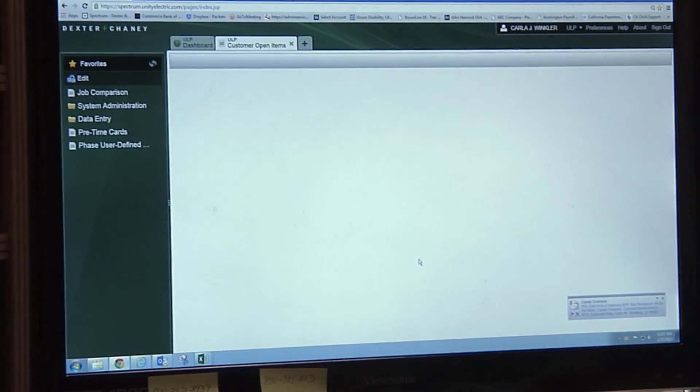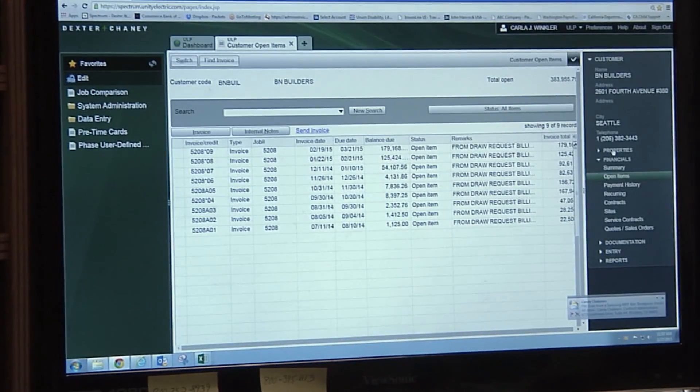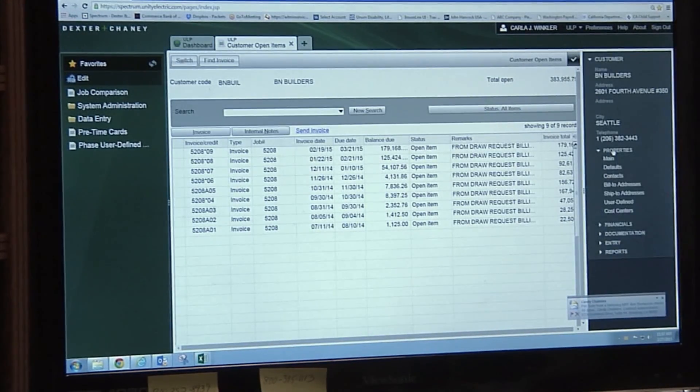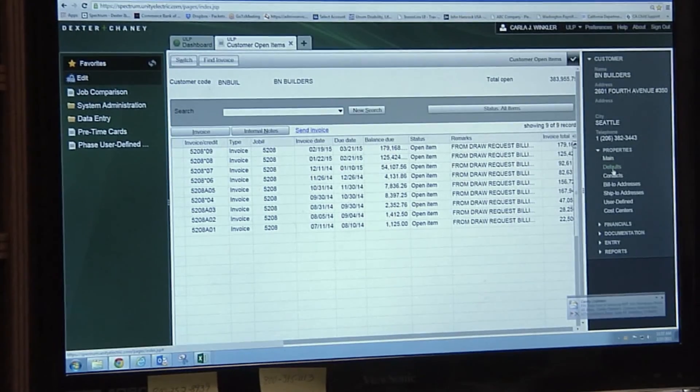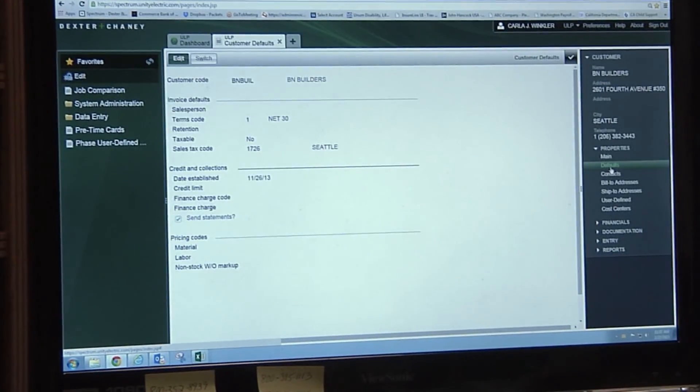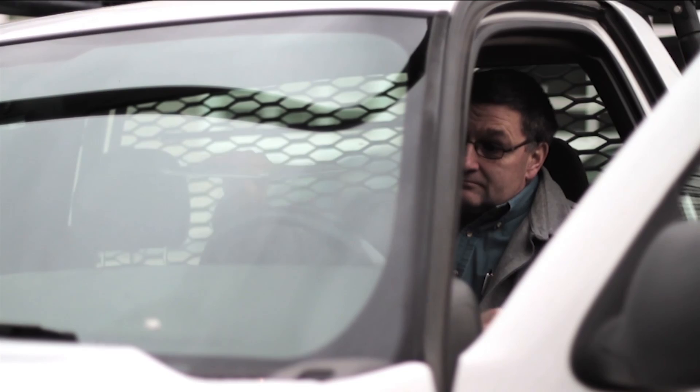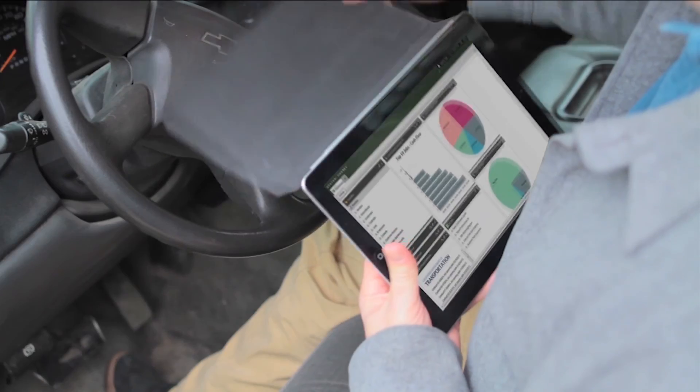With Spectrum, you have a complete set of project management tools to keep job costs in line, cash flow positive, and people connected. Spectrum isn't just in the cloud. It was designed for the cloud.